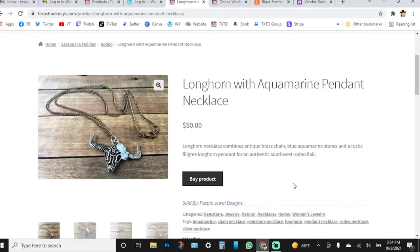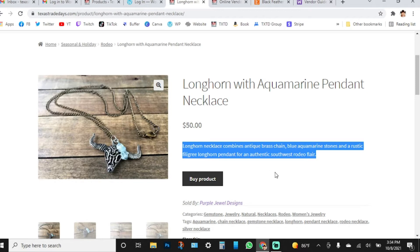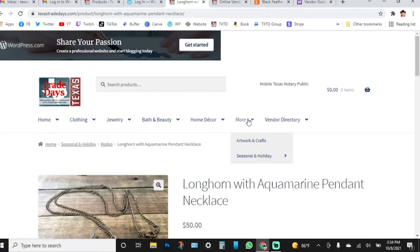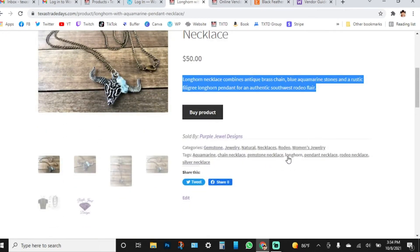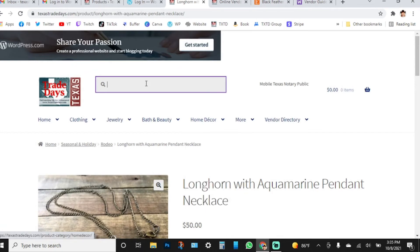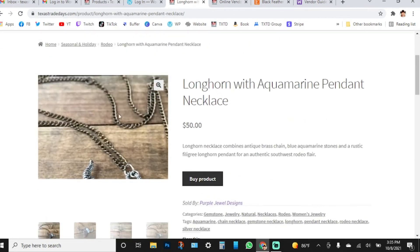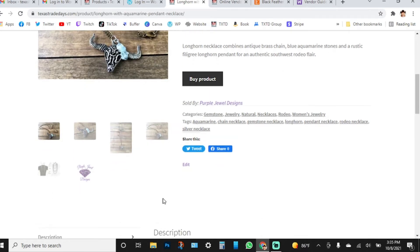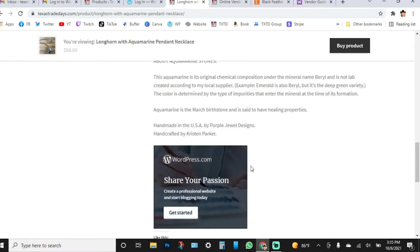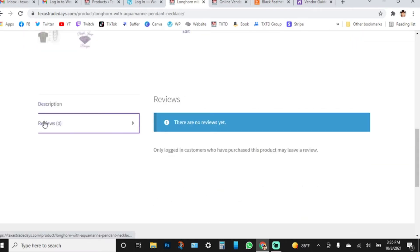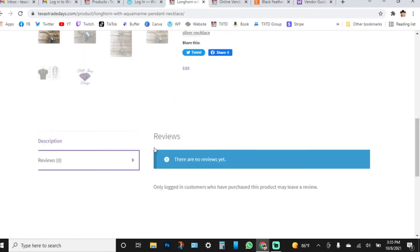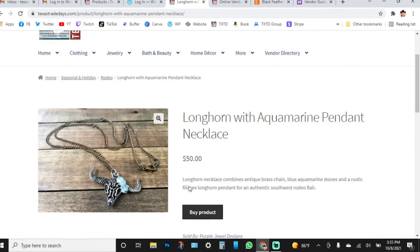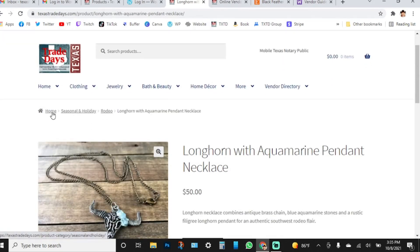You can click on a product — it will open up showing the short description, your categories, and your tags, which help when shoppers use the search field. This is your main product photo, and the smaller photos below are your product gallery. That's your product description. Customers who have purchased your product can leave a review — only logged-in customers who have purchased the product may do so.